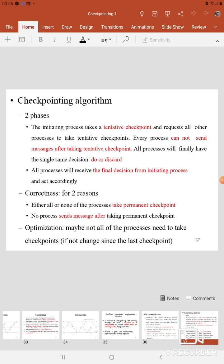Here we have two phases. In the first phase, the initiating process takes the Tentative Checkpoint. After taking the Tentative Checkpoint, it sends the request message to all the other processes in the system. After receiving the Tentative Checkpoint request message, all the processes are not allowed to send any messages — every process cannot send messages after taking the Tentative Checkpoint. Either all processes agree to take the checkpoints, or otherwise all the processes discard the request. That is the output of the first phase.